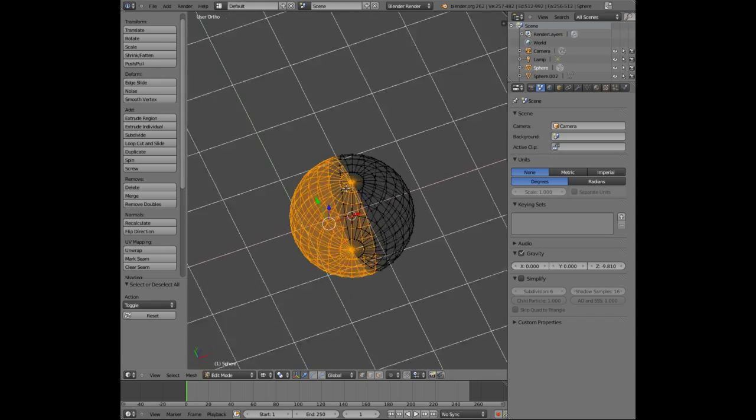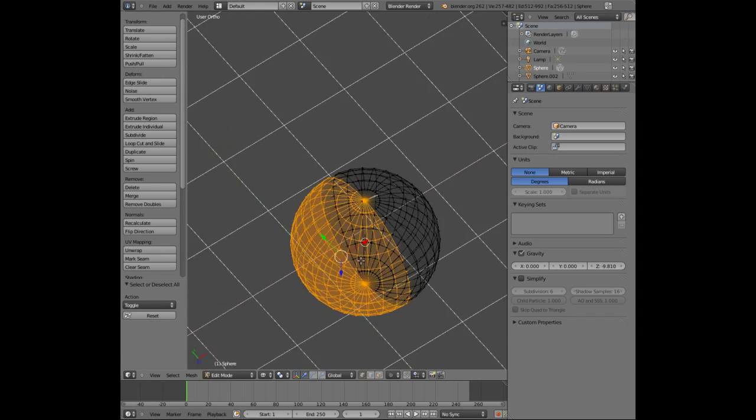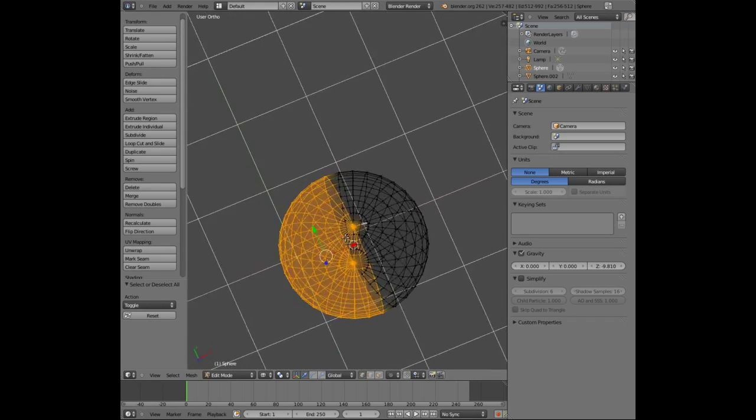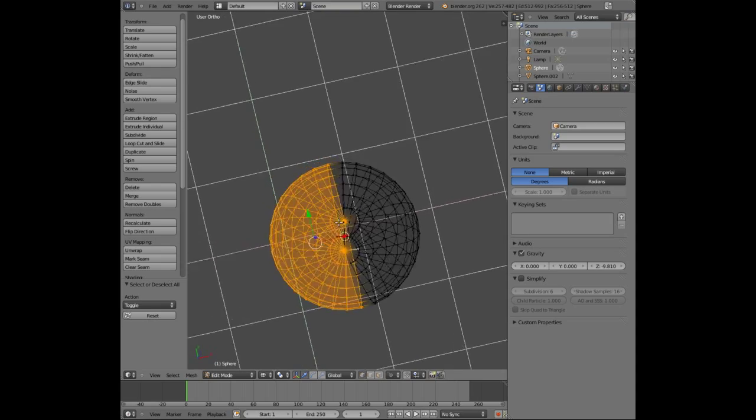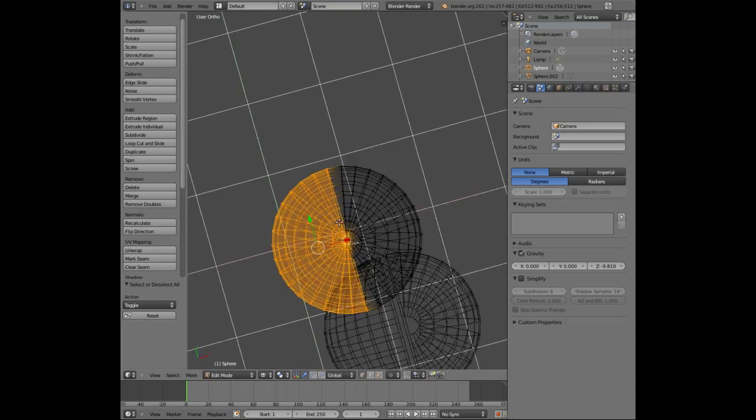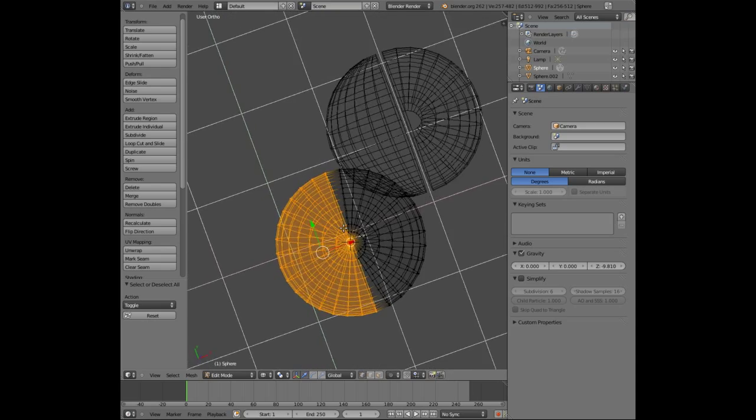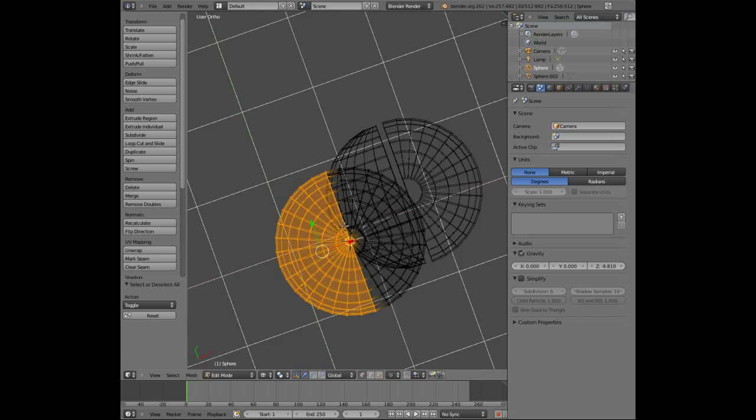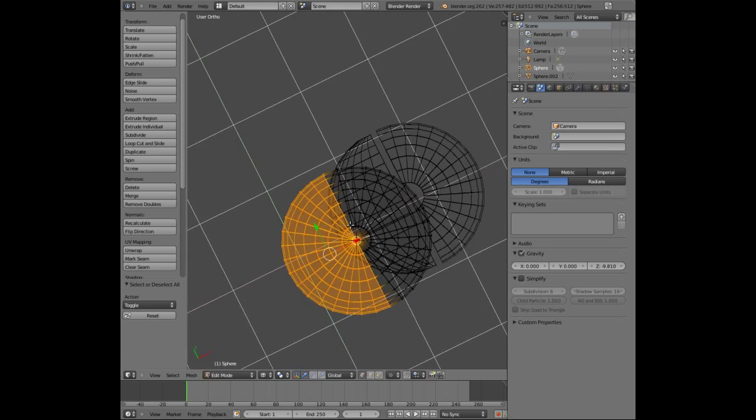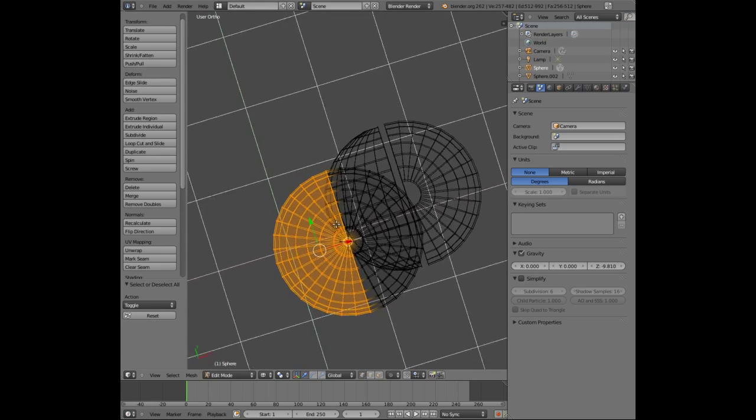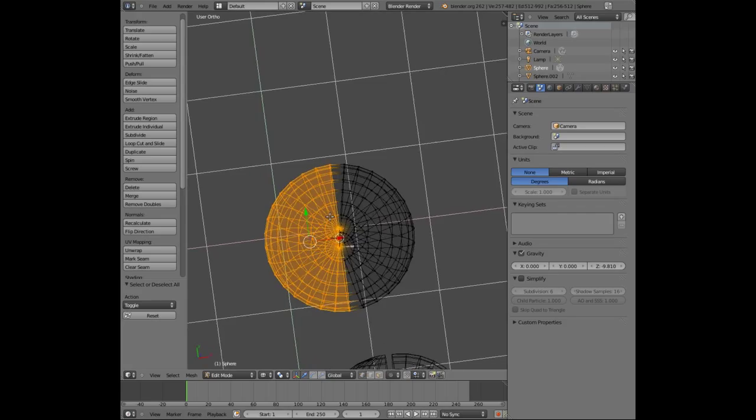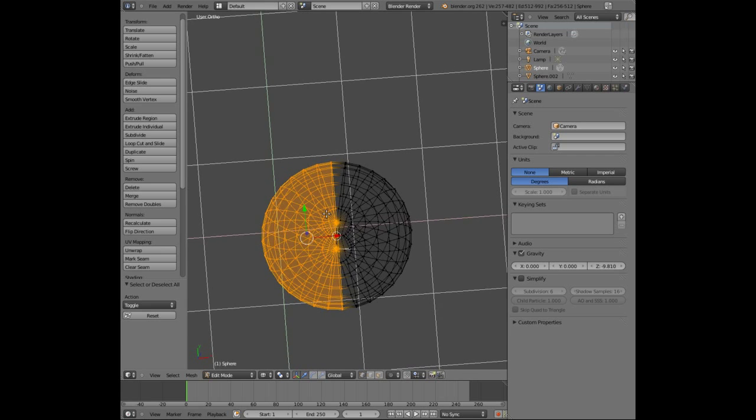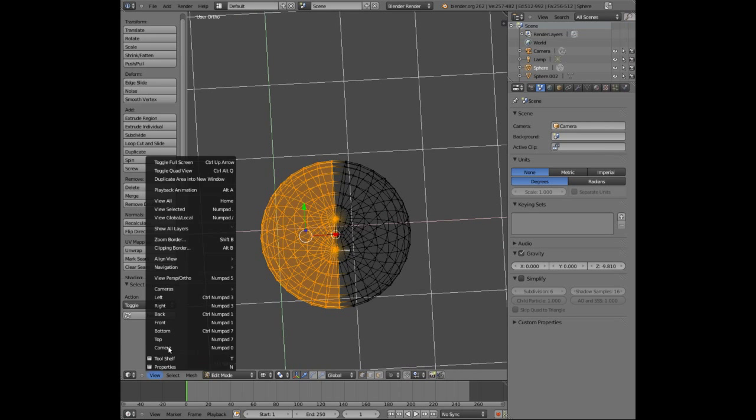And I'm just going to go around it to see that I've selected exactly half of the sphere. Don't worry about this other sphere that you're seeing passing by. This I'm going to use for demonstration purposes a bit later on. So it's exactly half the sphere so I'm going to go back to front view.